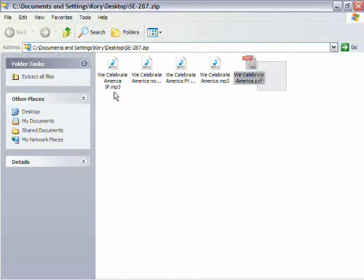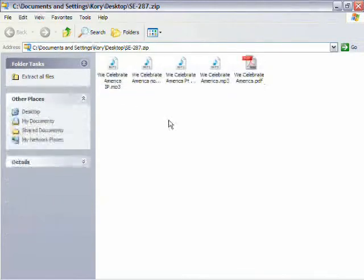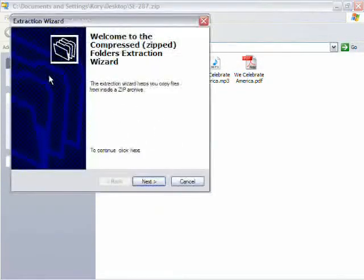And what you want to do is select them all, or you don't have to select them all, just choose extract all files. That will open up the unzipping wizard.